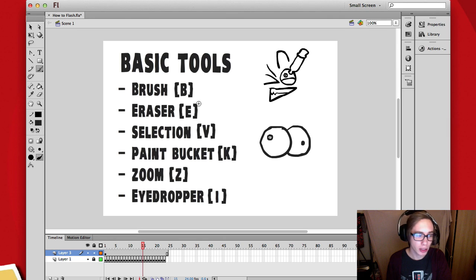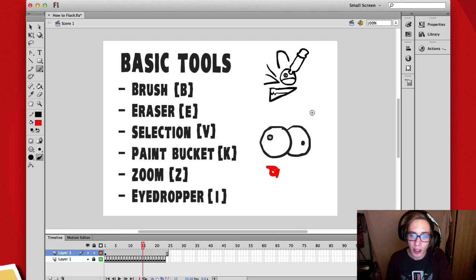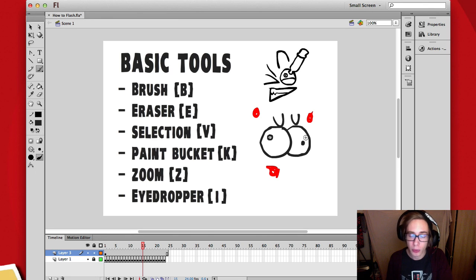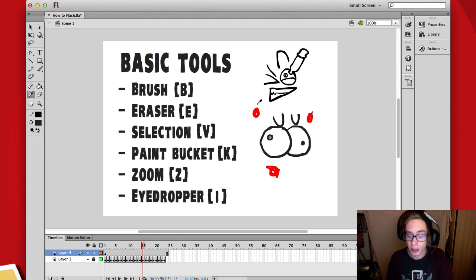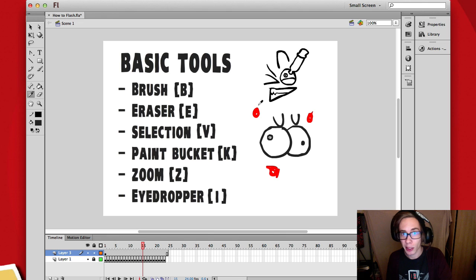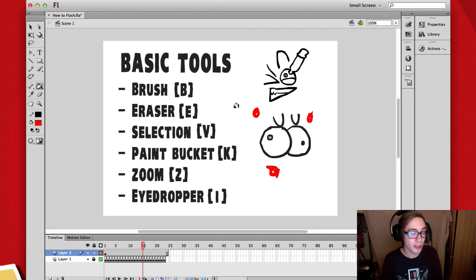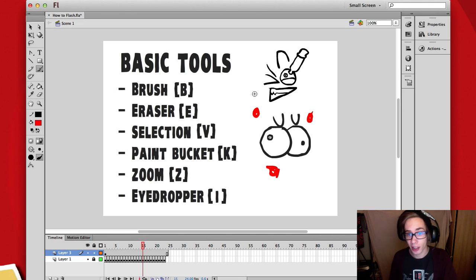The last tool I want to talk about is the eye dropper tool. Let's say I have a red color and I want to quickly switch to black without going over to the color panel. I can press I to get the eye dropper tool, click on the color I want, and it picks that color up. Note that after using the eye dropper tool you automatically get the paint bucket, so you then have to press B to get the brush back out again.